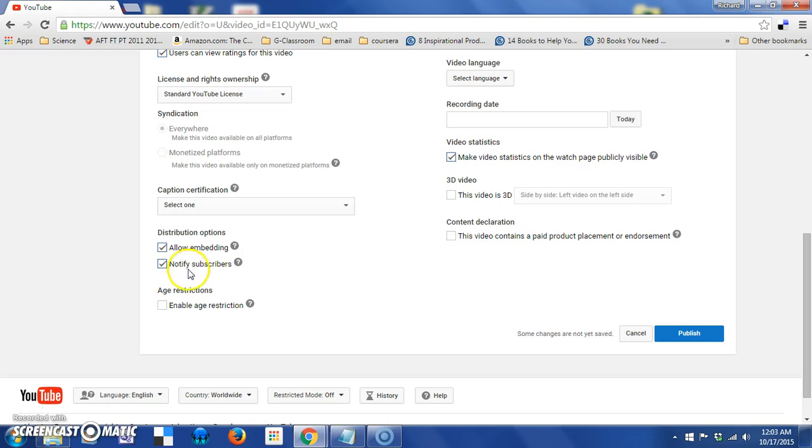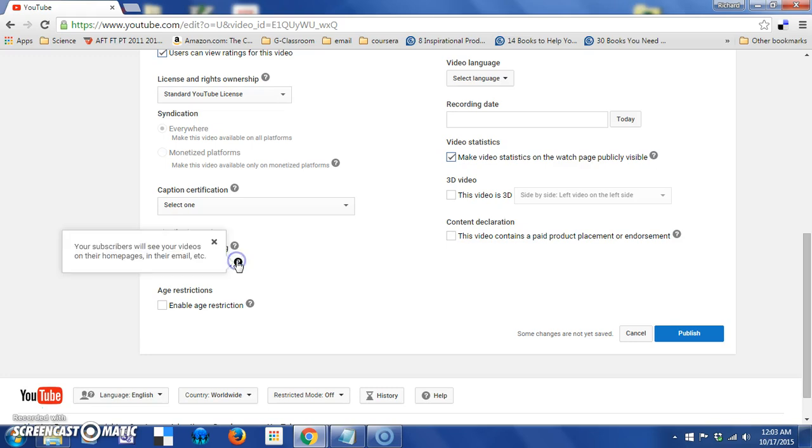There's also a checkbox for notifying subscribers, and as you can see, that is going to have your subscribers see all your videos on their homepages, in their mail, etc.